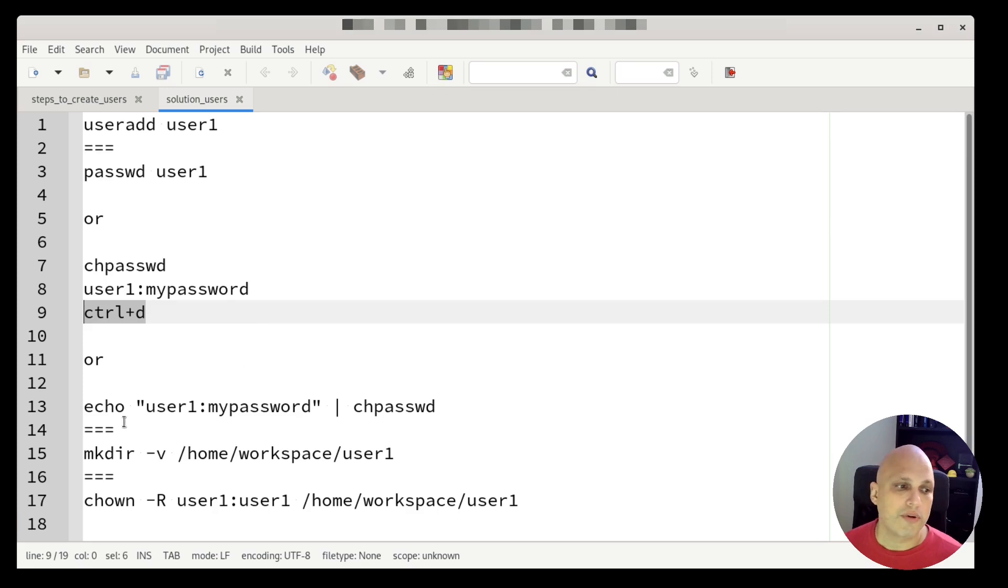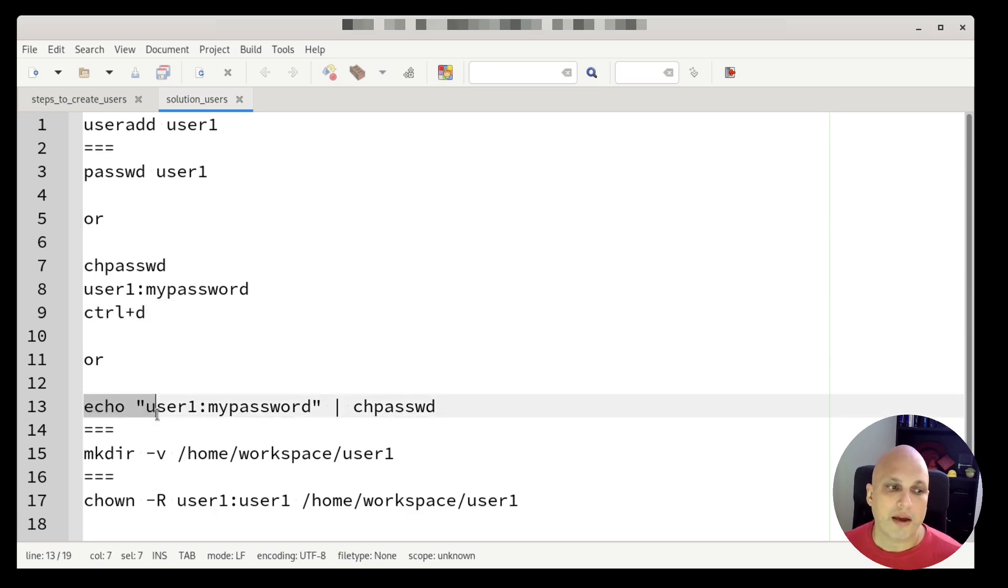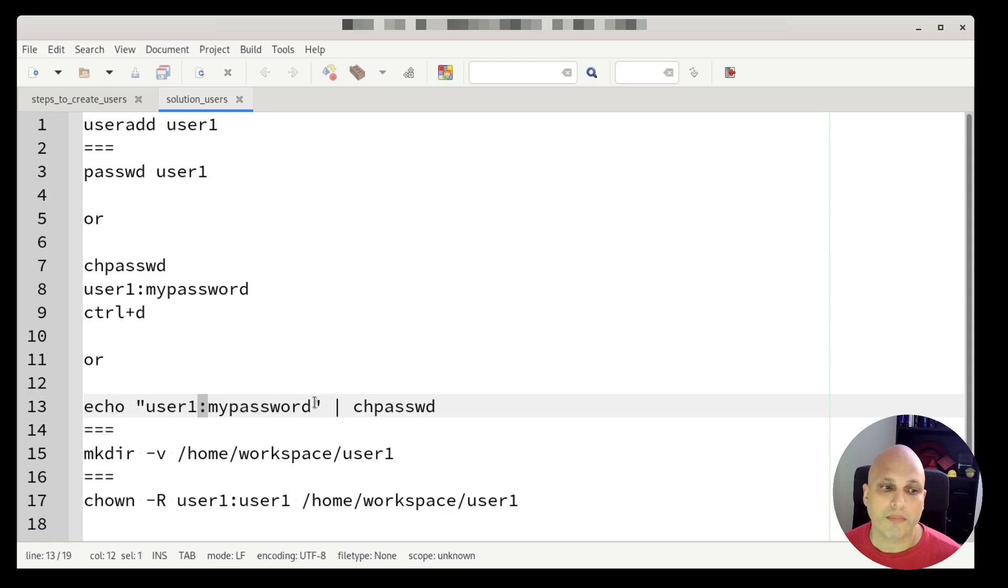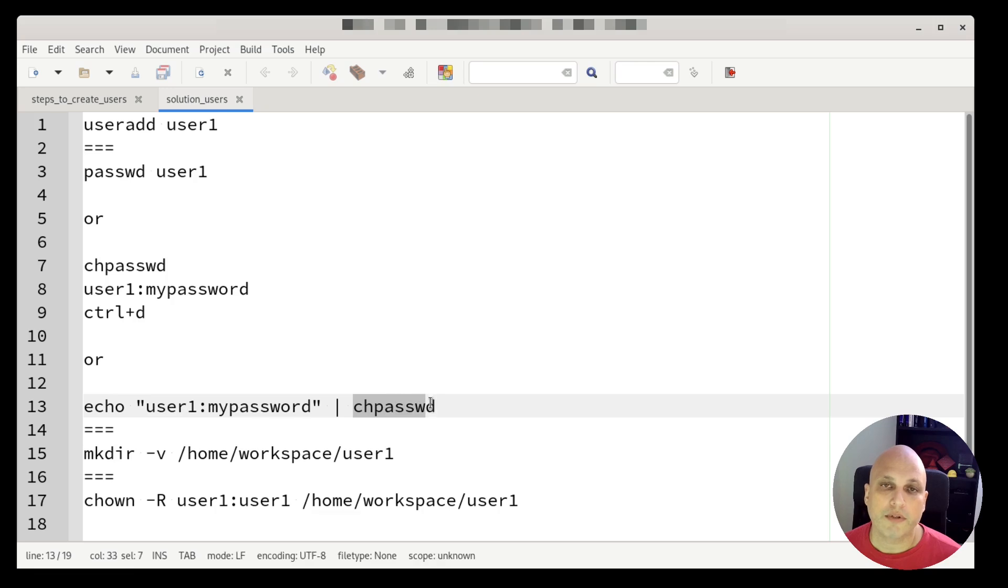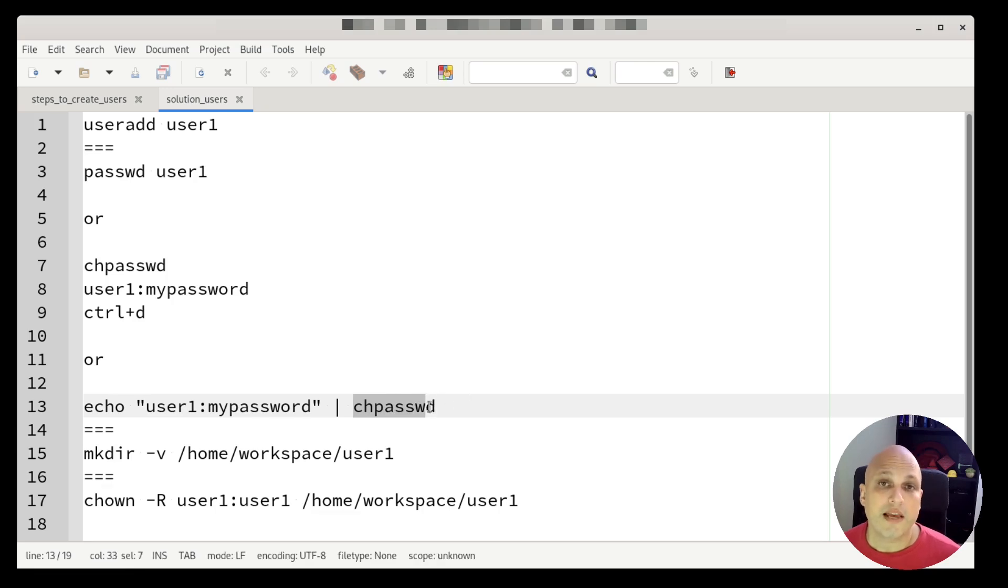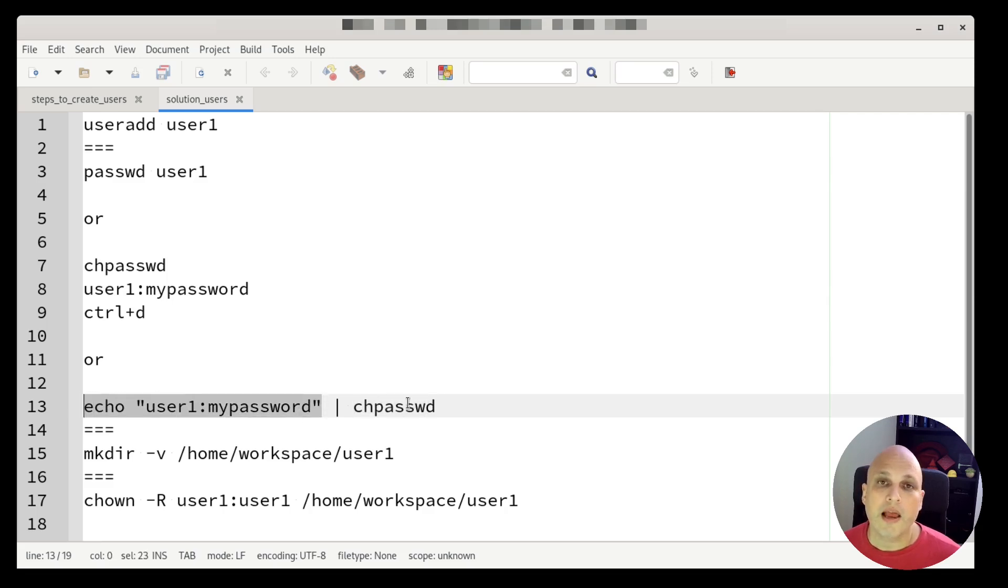And this is cool. I can just say echo username, password with a colon between double quotes, pipe chpasswd. So what will happen here is chpasswd will receive this one as an input and will process that information.